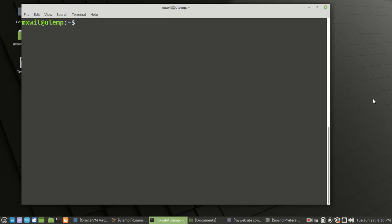Hello everyone, welcome to this video. This is a continuation of a video series. In the last video we were installing WordPress onto our LEMP server — LEMP being an acronym for Linux, Nginx, MySQL or MariaDB, and PHP scripting to connect between the database and the Nginx web server.